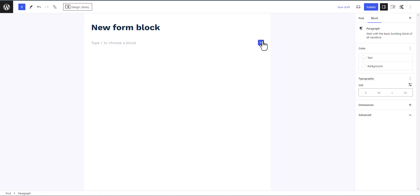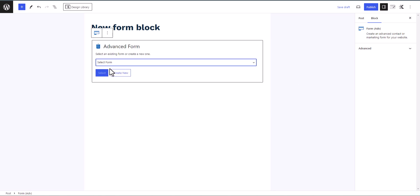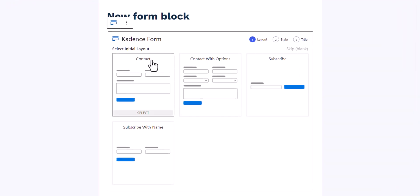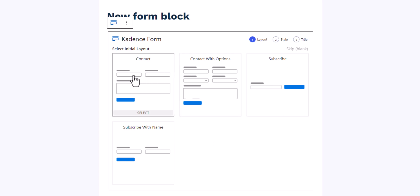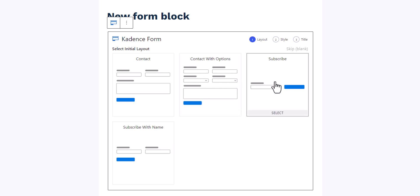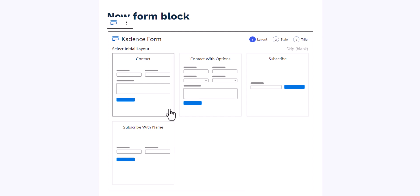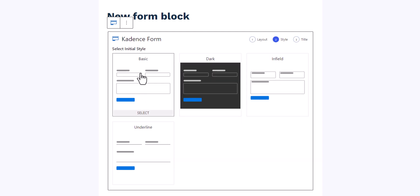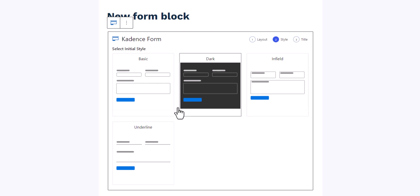Here you can select an existing form or create your own form. Let's create a new form. You will see options like whether you want to add a contact form, a contact form with additional options, or a subscribe button. Let me choose the contact form option here.